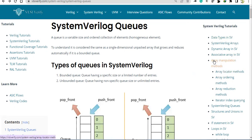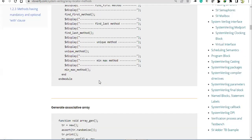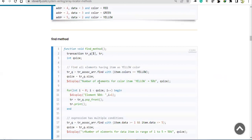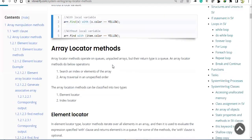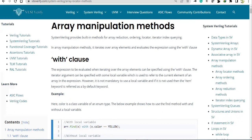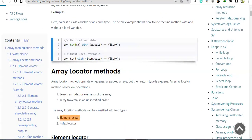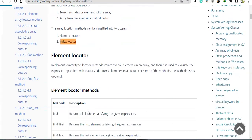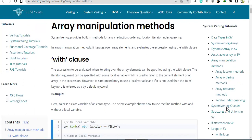The reason I'm jumping to queues first is that in array manipulation methods we are using some queue methods. For example, if you use push_front, it is a method of the queue. So if you have an understanding of queues first, it will be easier to understand the array manipulation methods, specifically the element locator and index locator methods. But in this tutorial we are going to cover SystemVerilog queues.